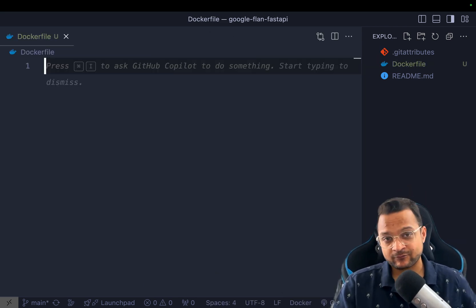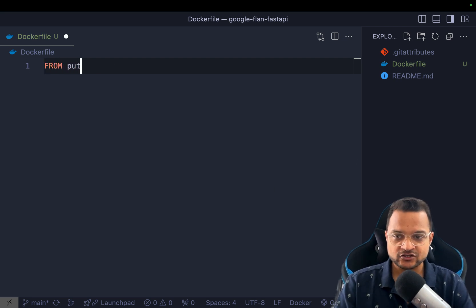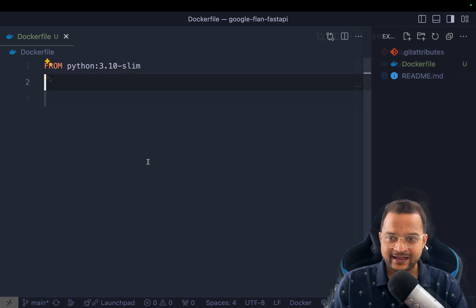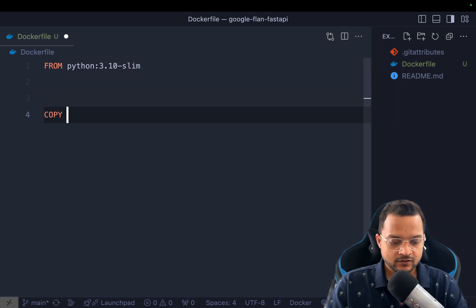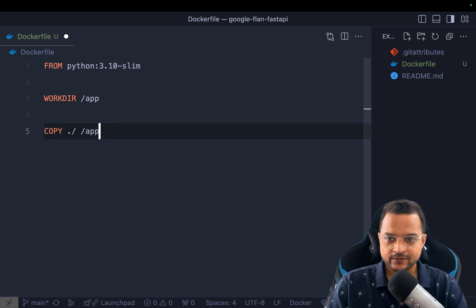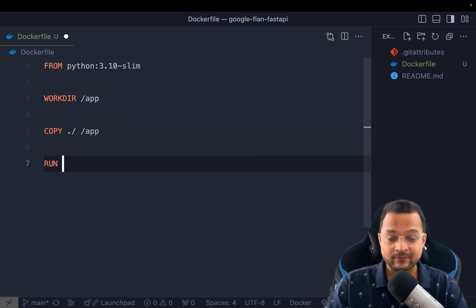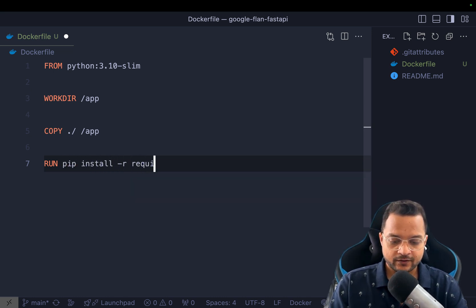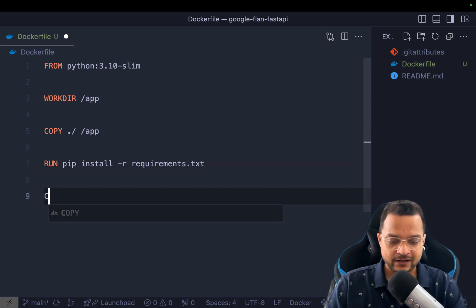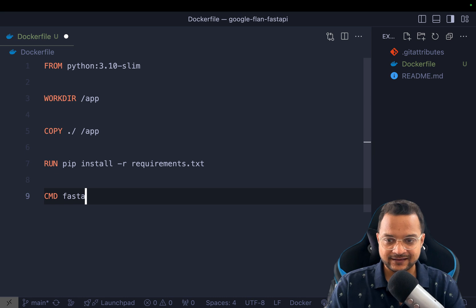Inside the Dockerfile, since I'm going to use FastAPI I need a Python image, so I'll use Python 3.10 slim. Then I'm going to set the WORKDIR to /app, and COPY everything from the current directory into /app. Once we have everything, I'm going to run 'pip install -r requirements.txt'. We are going to create that requirements file very soon. Finally we need a CMD to run the FastAPI app.